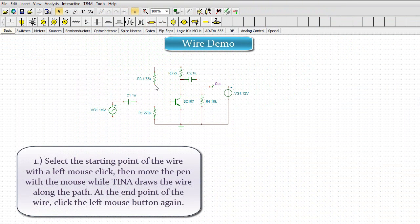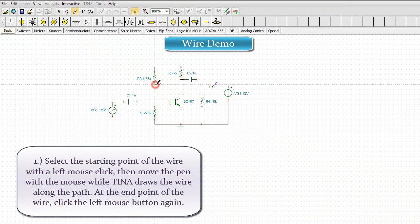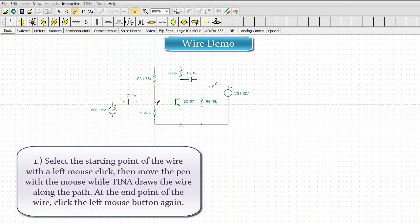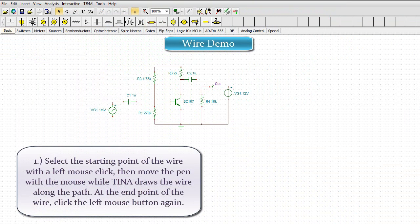1. Select the starting point of the wire with a left mouse click, then move the pen with the mouse while TINA draws the wire along the path. At the end point of the wire, click the left mouse button again.